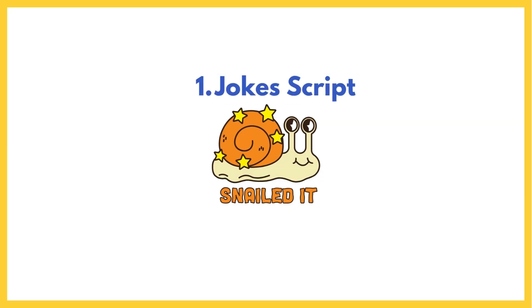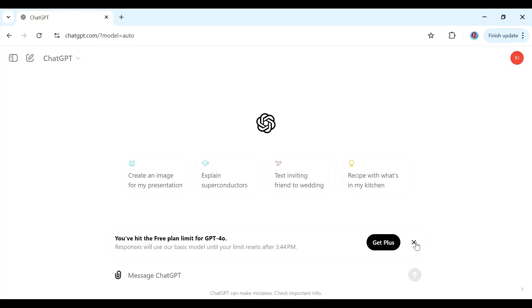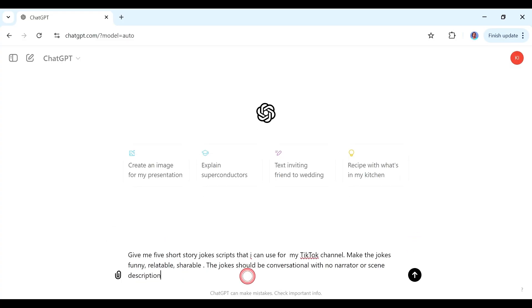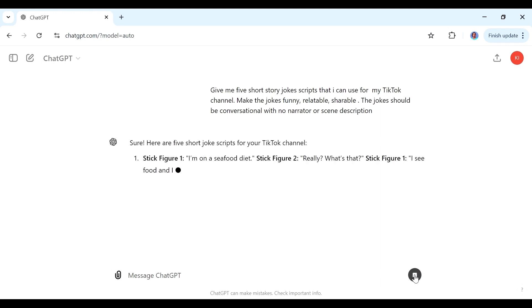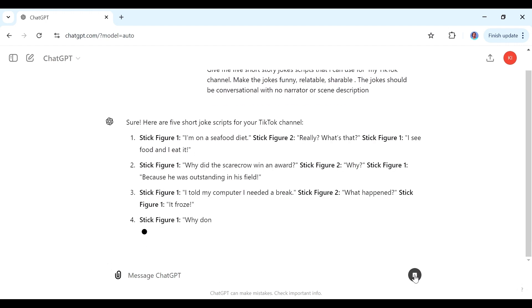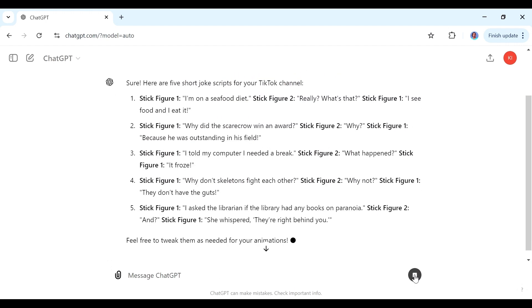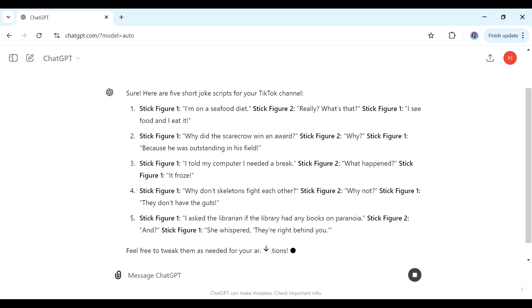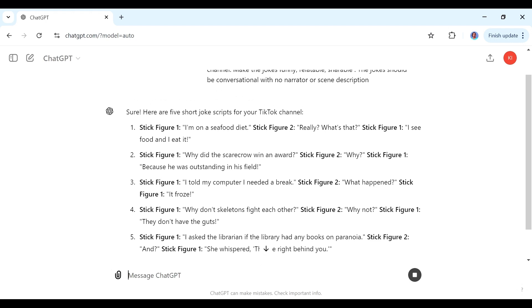To create these videos we're going to follow five simple steps. The first step is to get the jokes. If you have your own jokes you can use those, or you can find popular ones on the internet. To make it easy, I'm going to use ChatGPT. I'll go to ChatGPT and enter my prompt — give me five short story joke scripts that I can use for my TikTok channel. You can adjust this prompt to your liking; I'll leave it in the description below.